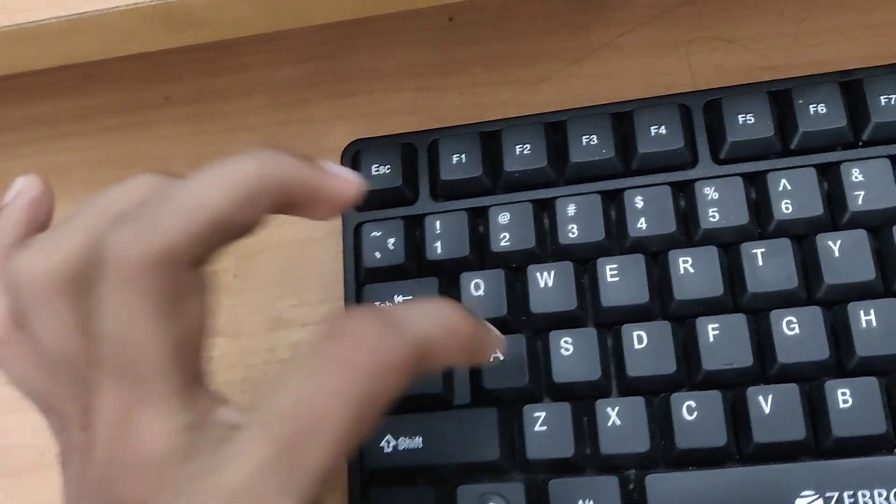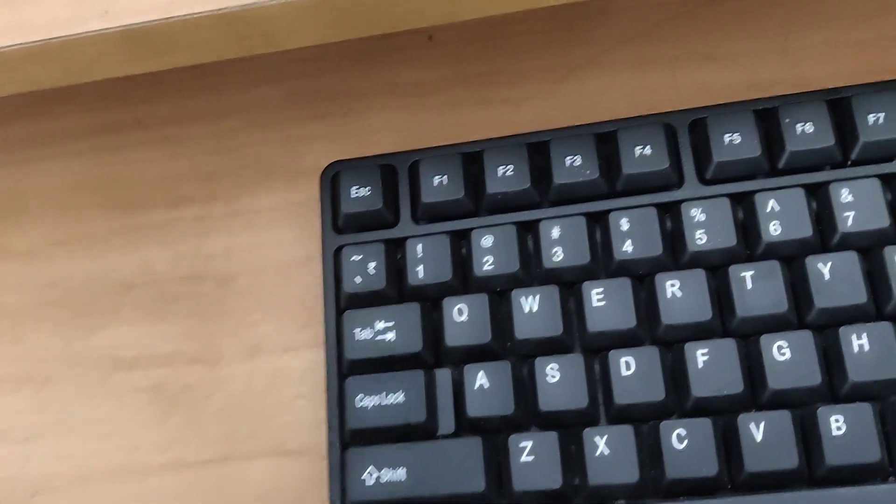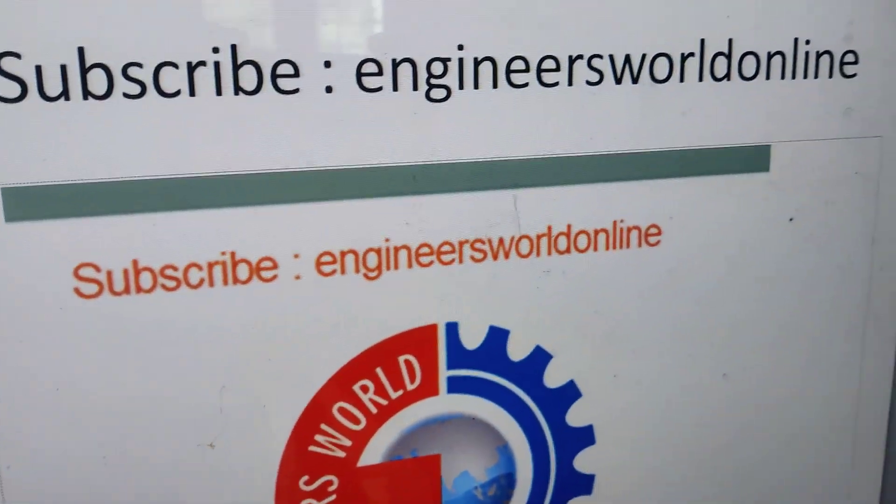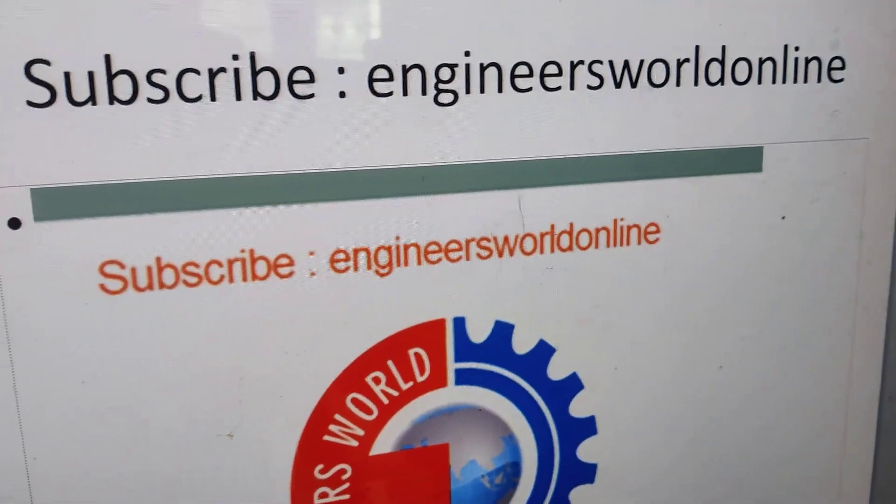For example, I'm going to type A and we have created this character. For more videos, you can subscribe to the channel. Thank you.